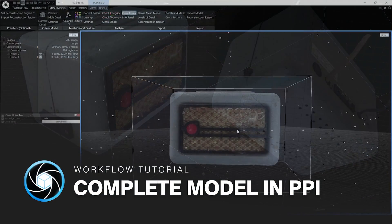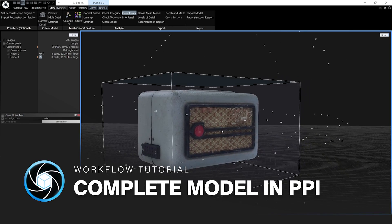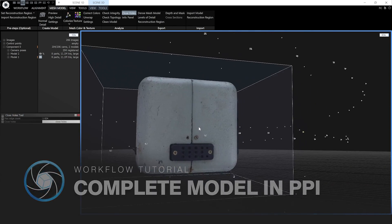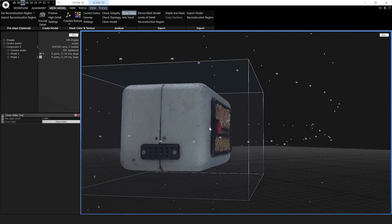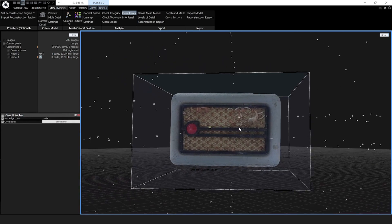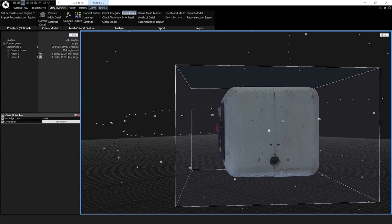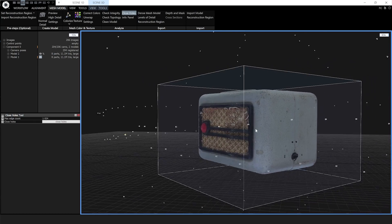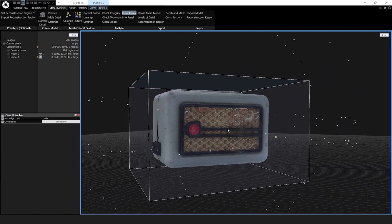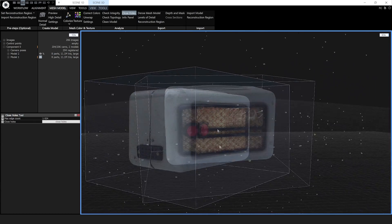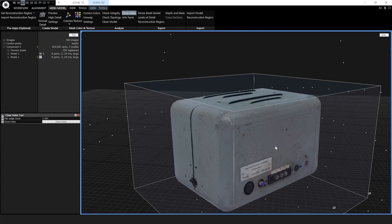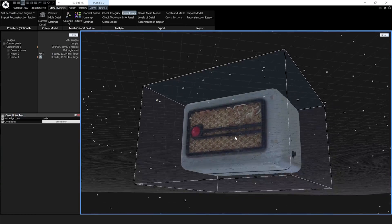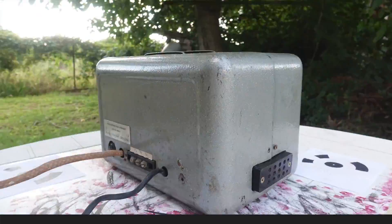Hi, this is Wallace from Capturing Reality. In this video I'm going to show you how to make a 3D model of this speaker using RealityCapture and the PPI or Pay Per Input licensing model, so you will learn the basic principles of photogrammetry, how to make a model, and roughly how much it's going to cost. I'm going to be making the complete model including the bottom by combining two captures.